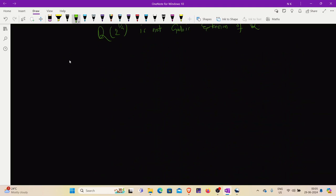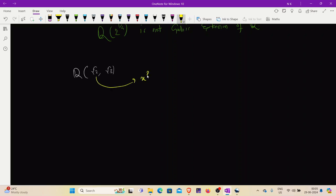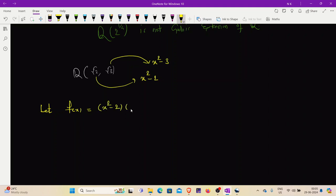The given field is Q(√2, √3). We have two elements attached to Q: √2 and √3. Now, √2 satisfies the polynomial x² - 2 over Q, and √3 satisfies the polynomial x² - 3 over Q. So if we multiply these two polynomials, let's construct a new polynomial. Let f(x) = (x² - 2)(x² - 3).